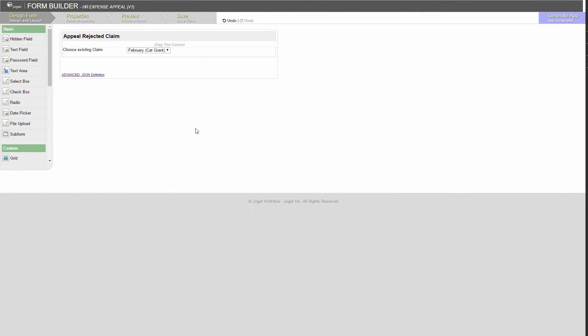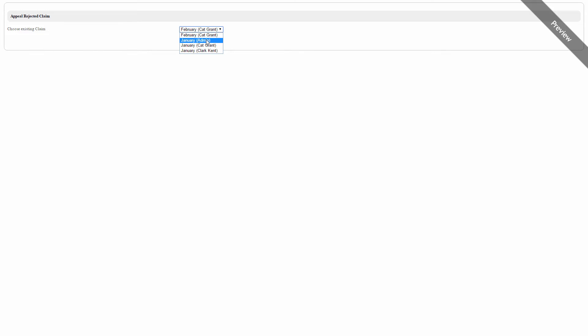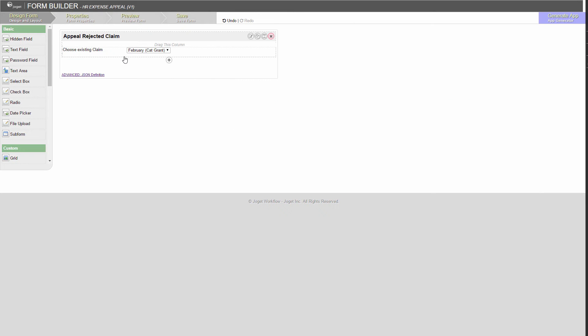Preview. Now, we are going to filter the selections so that only the rejected claims will show up. Status is the field that stores the claim status. Write the statement as shown on the screen. Preview again to see if it works.